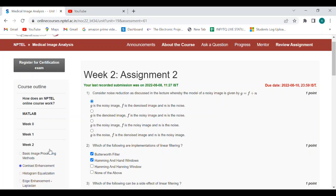Answers for week two assignment two for Medical Image Analysis. First question answer is the first option: G is the noisy image, F is the denoised image, and N is the noise. Second question: which of the following